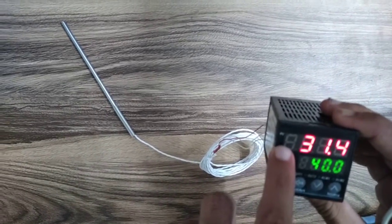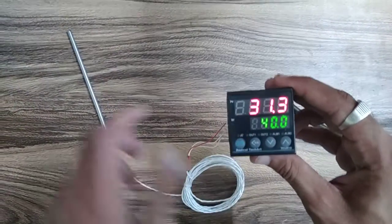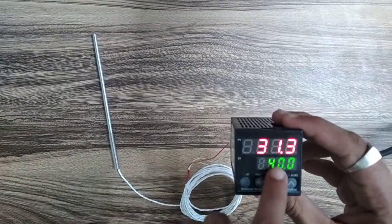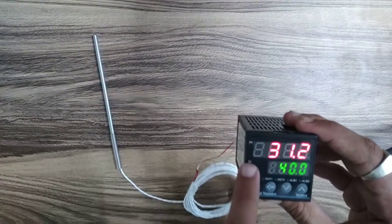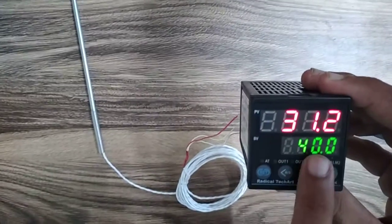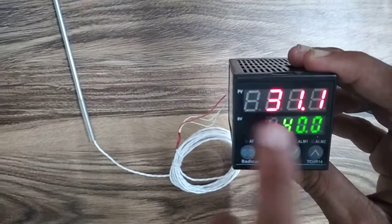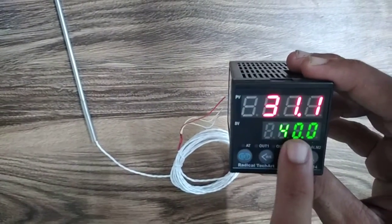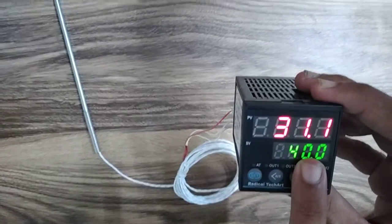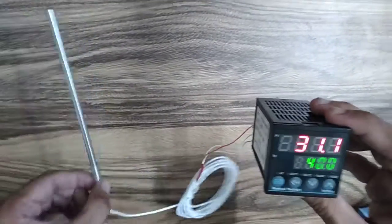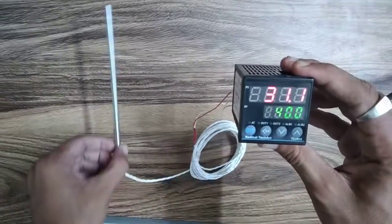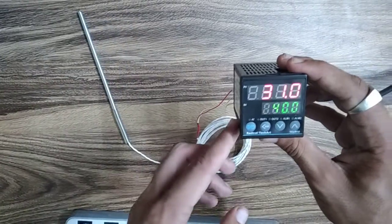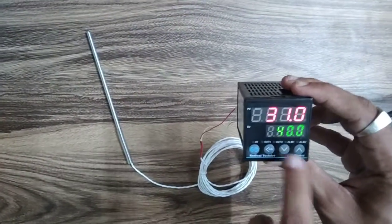This is the process value - the current temperature of this room is around 31. This is the set value, which we have set to 14. We have now set the alarm to 40, so when the PT-100 temperature goes up to 40, the alarm will blink.